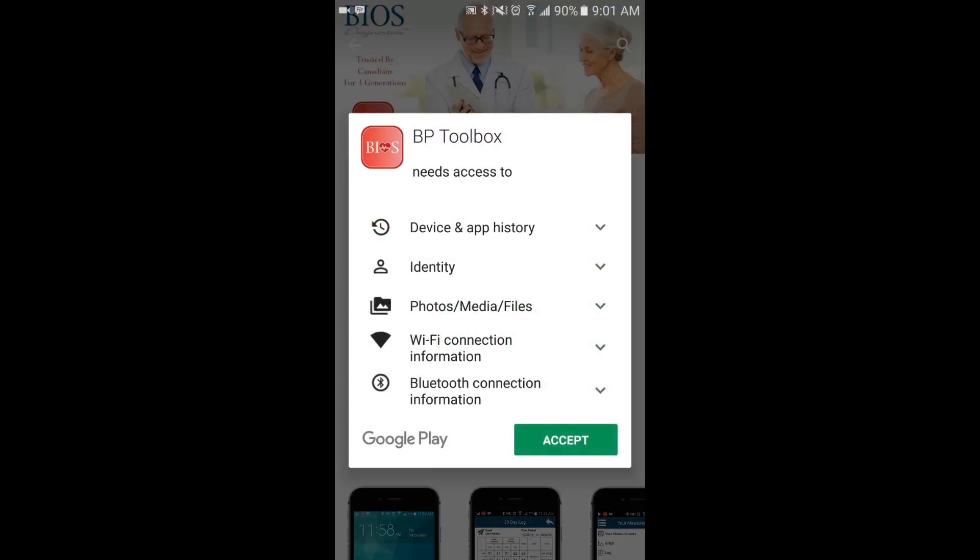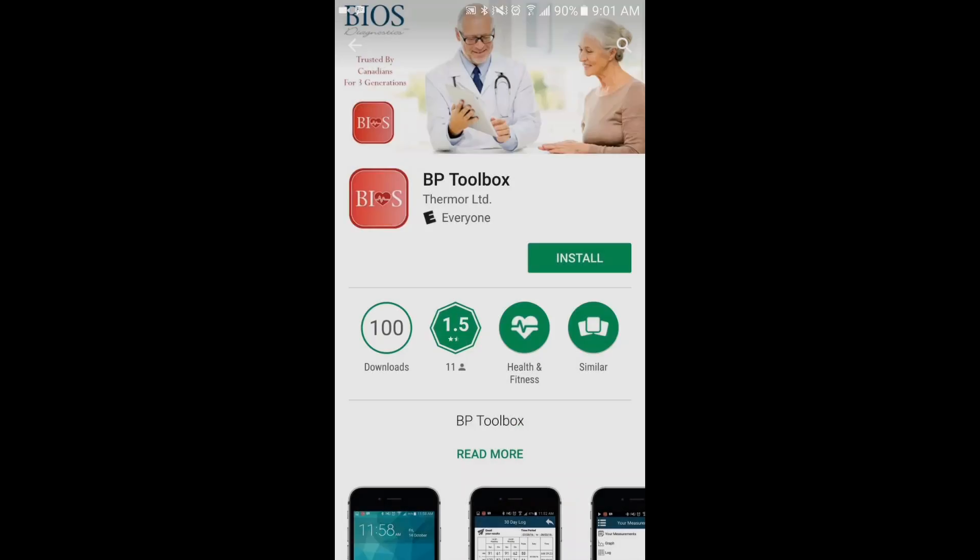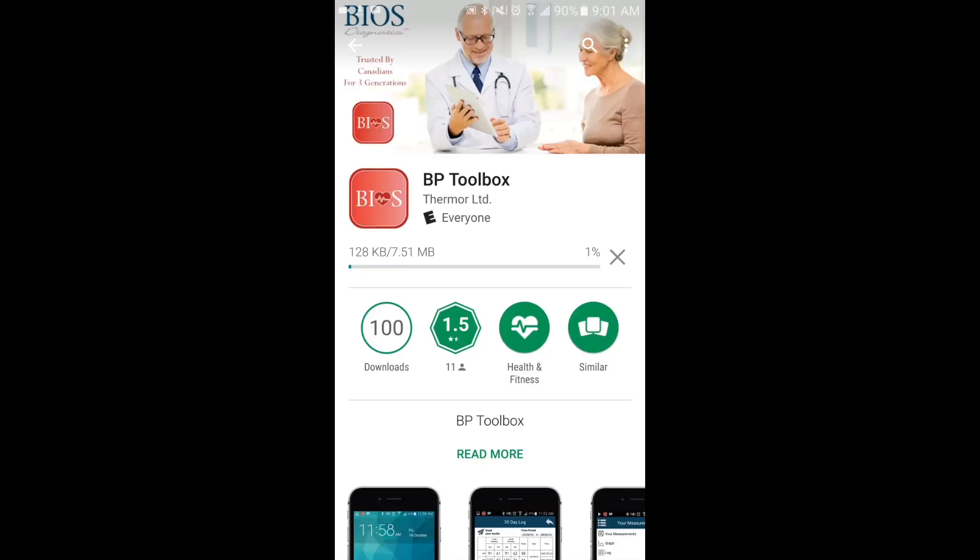To download on an Apple device, follow the same steps in the iTunes Store.